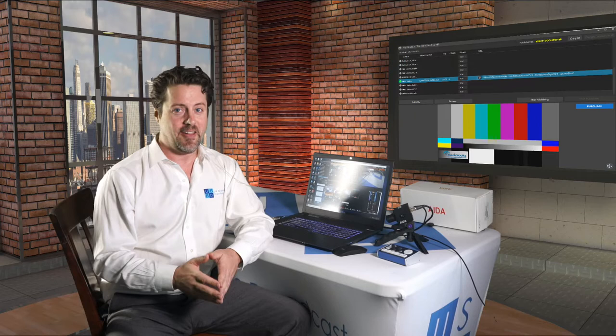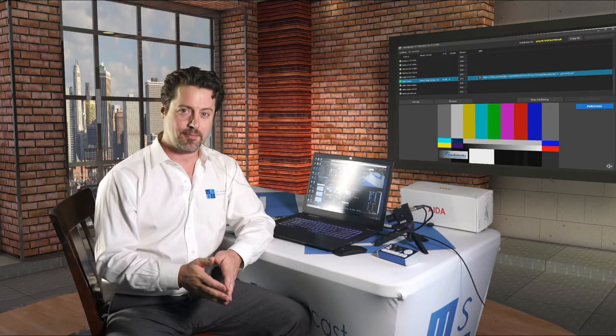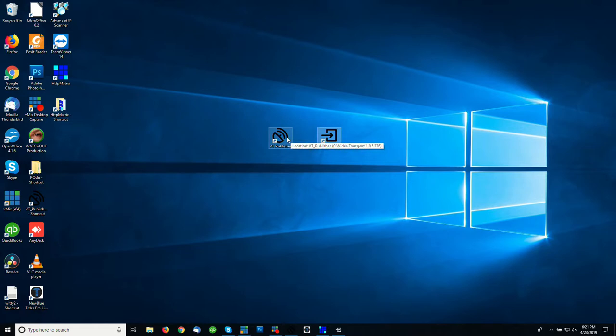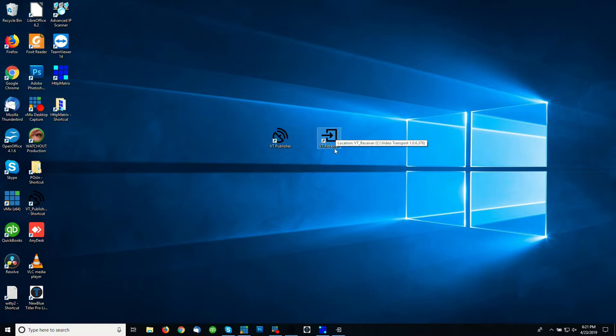Let me take you through a little short tour of how MediaLux Video Transport works. Video Transport is made up of two components: Video Transport Publisher and Video Transport Receiver. You can run both of these on the same machine and create a bi-directional workflow, or you can just run VT Publisher at your location that's remote and VT Receiver at a location in your studio.